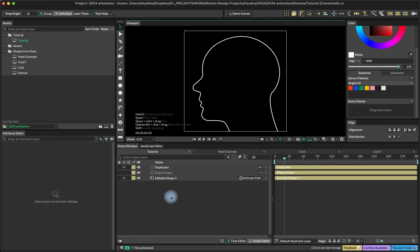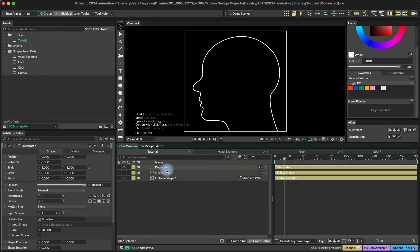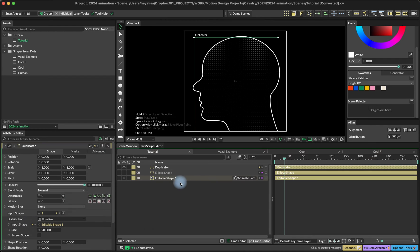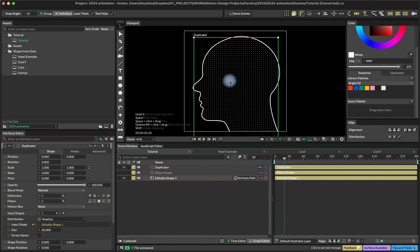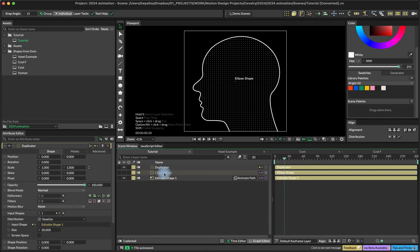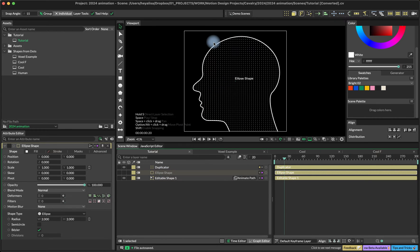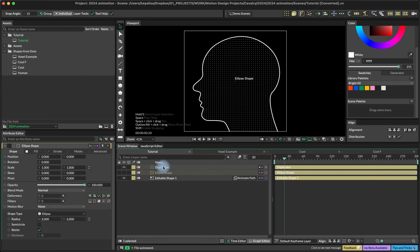Basically here, it's literally the same thing. We add our shape or text or whatever it is into the input shape, and it distributes our ellipses based on the voxels.